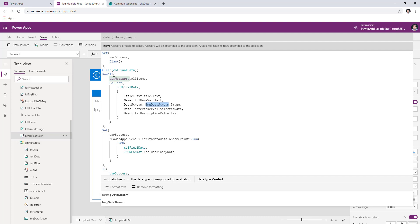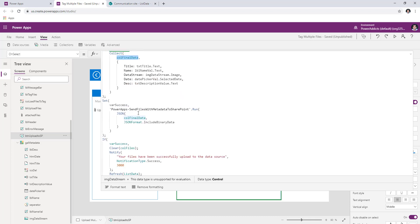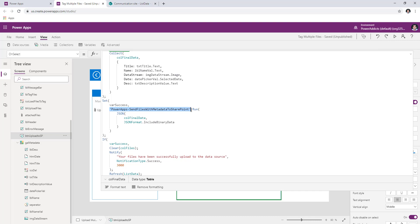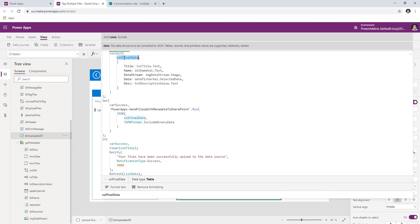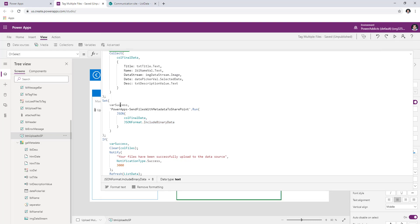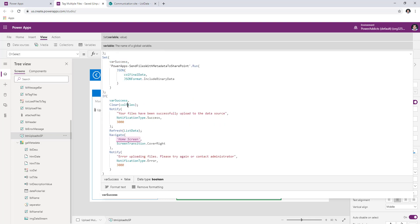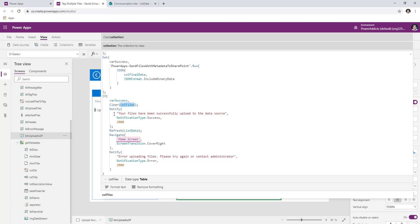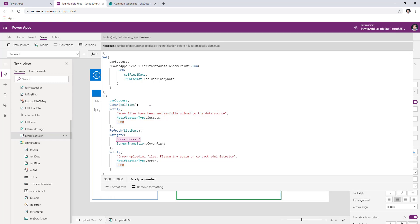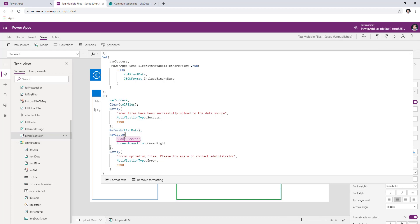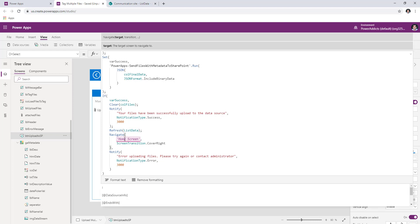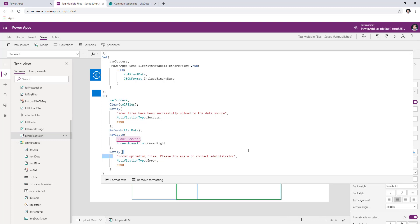Once done, for every item it has created the new collection called CallFinalData. Then I call my flow, converting the collection into a JSON object including the binary data. Once the flow completes, it returns a Boolean true or false. If true, I clear the collection of files, notify the user that files were uploaded successfully, show the success message for three seconds, refresh the data source, and navigate the user back to the home screen. If there's an error, I notify the user to try again or contact their administrator.